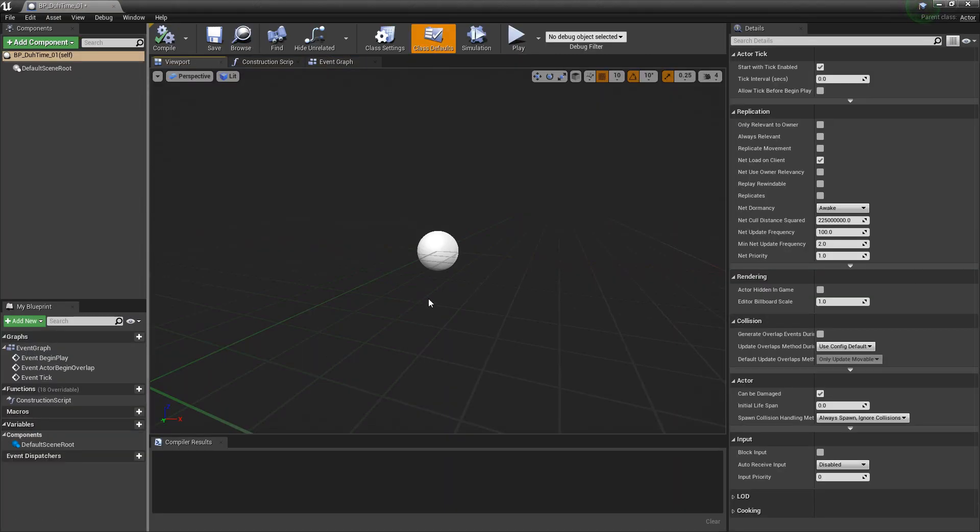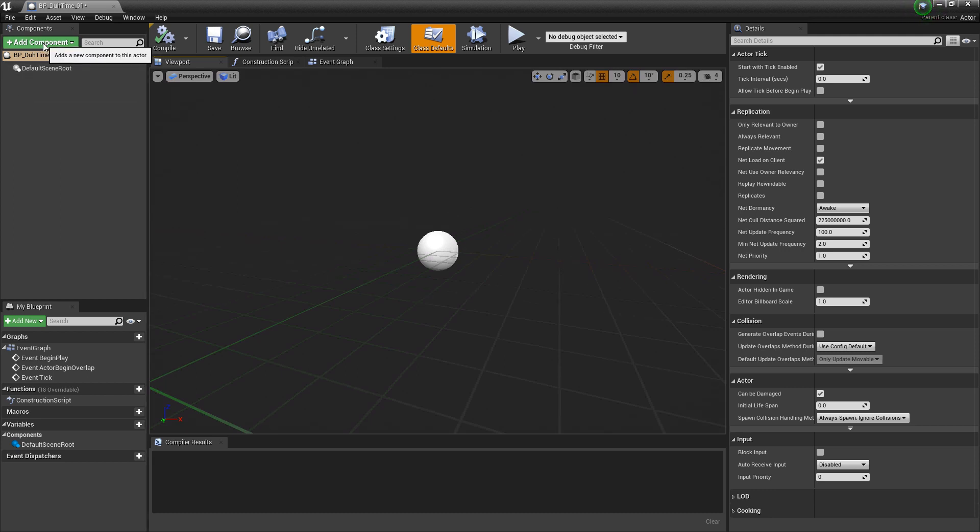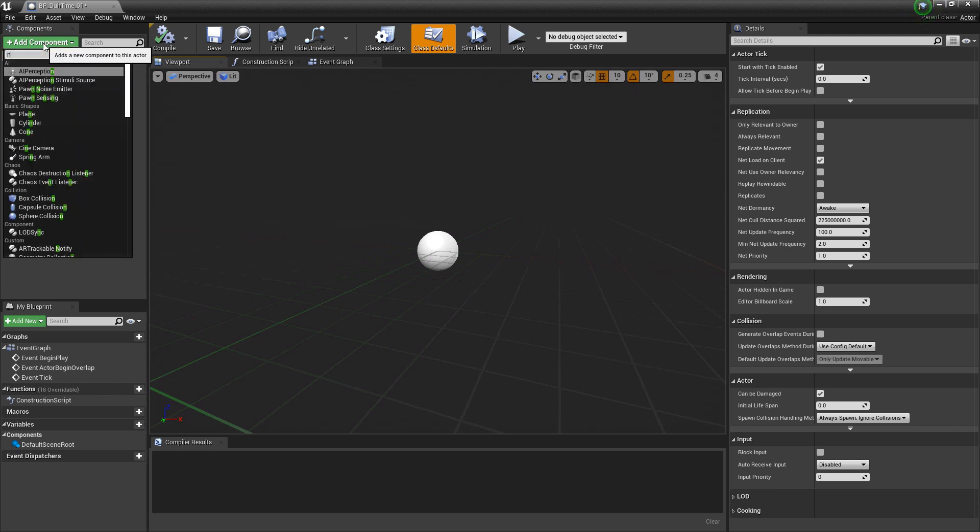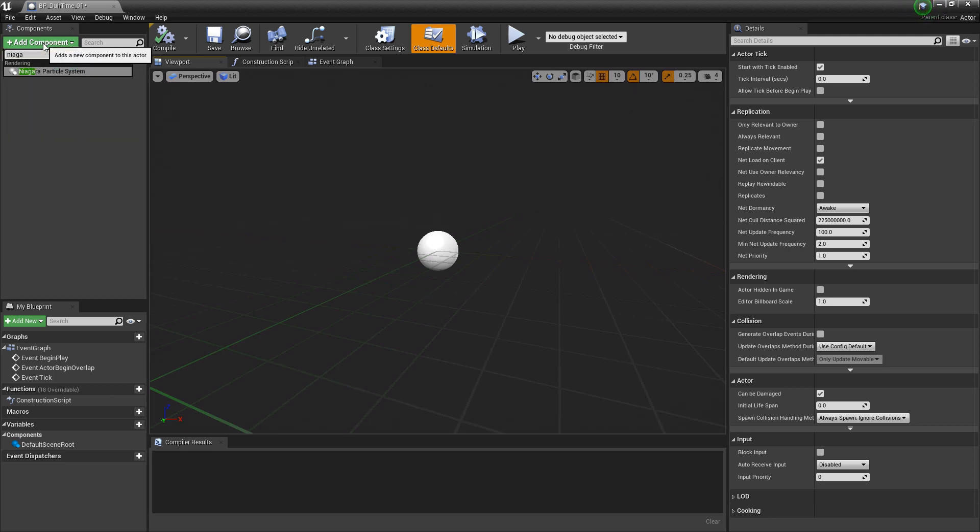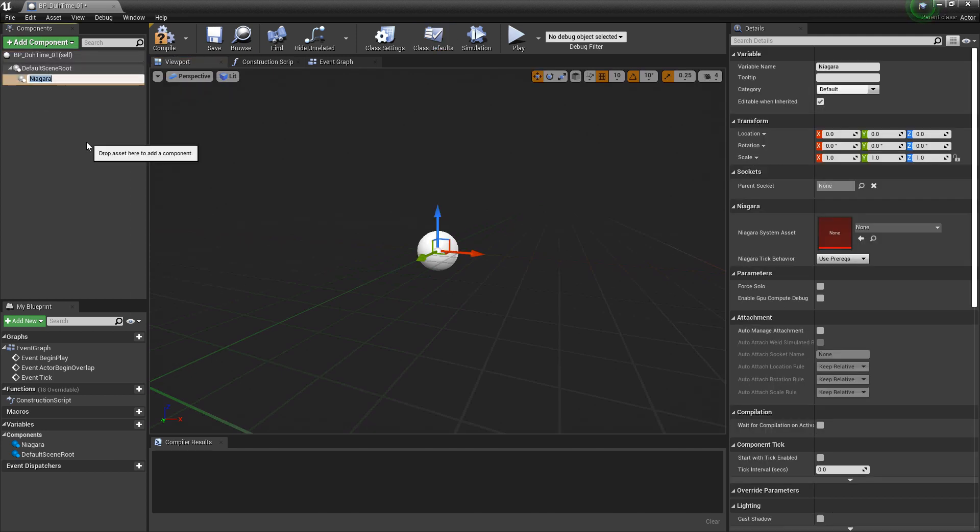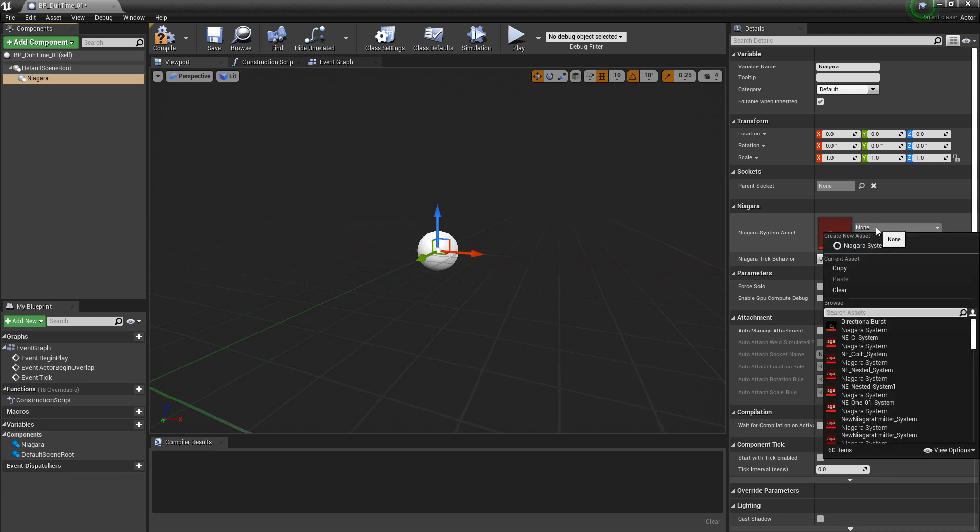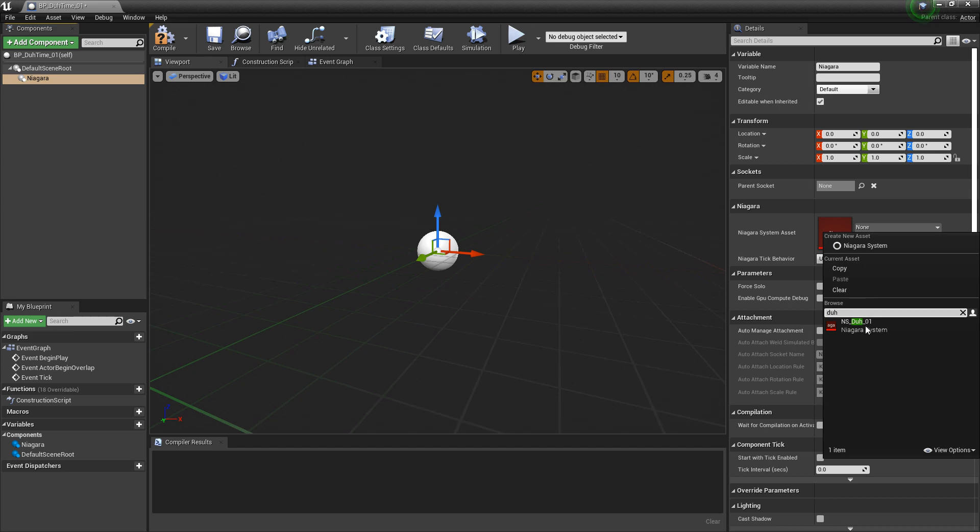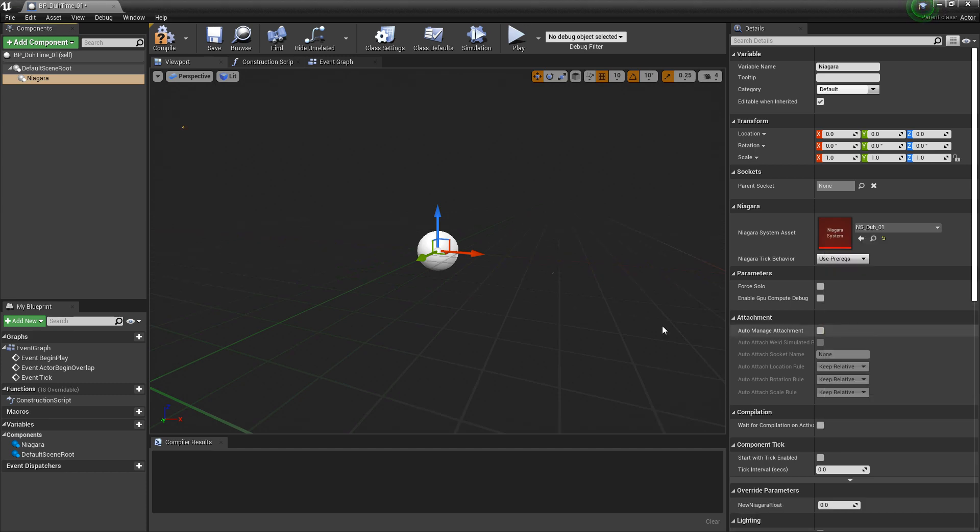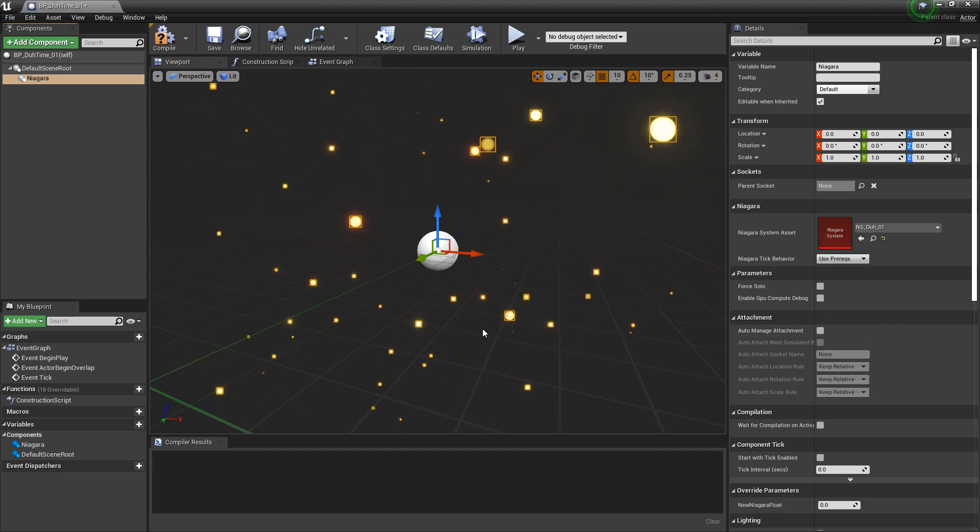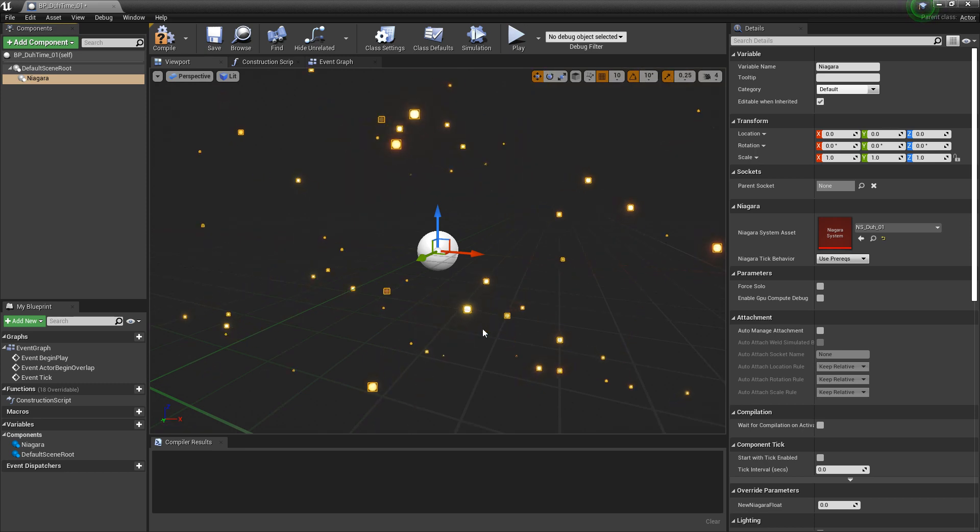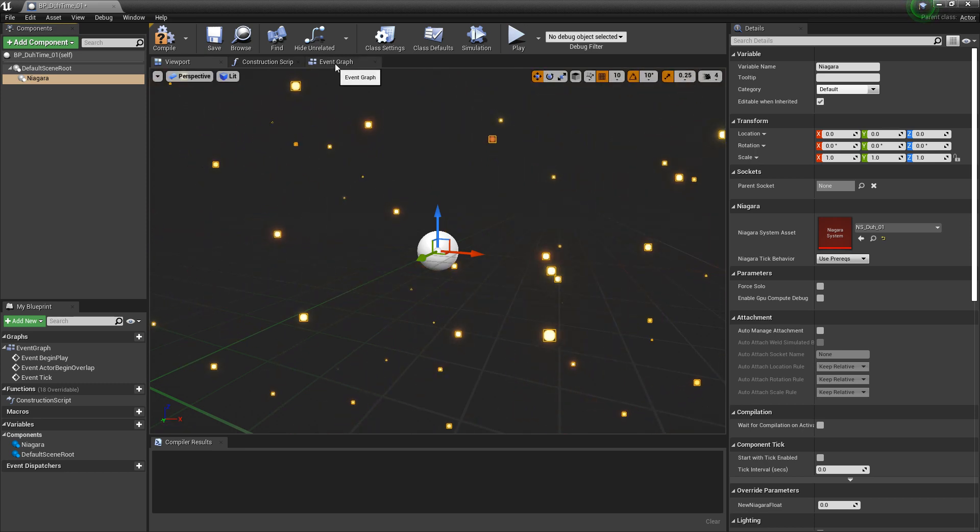Now, once we have this open, we want to add our Niagara system. Under add component, I'm going to search for Niagara. I'm going to add Niagara particle system. Now, once we have this, over in our details panel, we can add our Niagara system. In my case, I'm looking for my dust particle. And once we add it, it should appear right away. With that out of the way, let's take a look at our event graph.